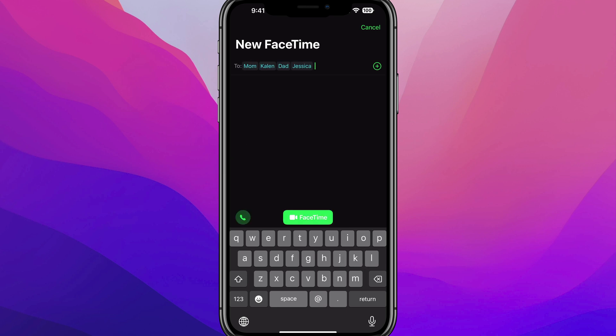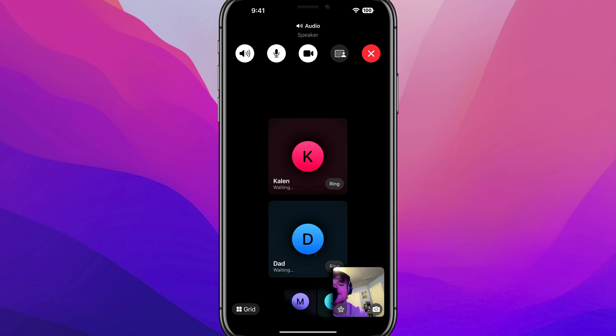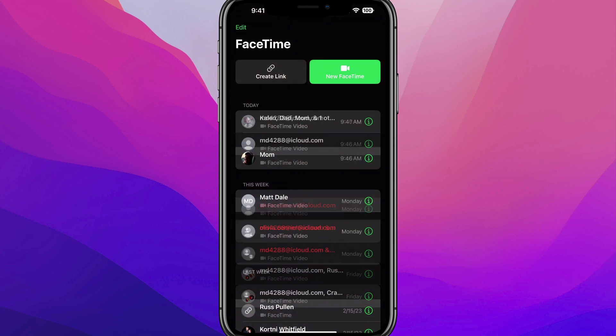As you can see, I've added four different people to this FaceTime call. When I tap the green FaceTime button, it's going to automatically start the call with those four individuals — so it's going to try to call all five of them.